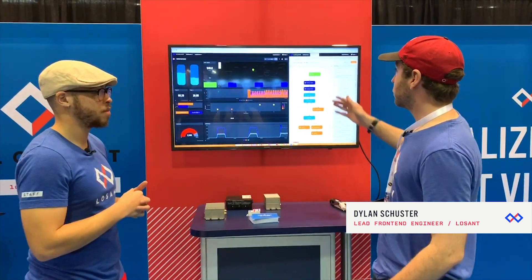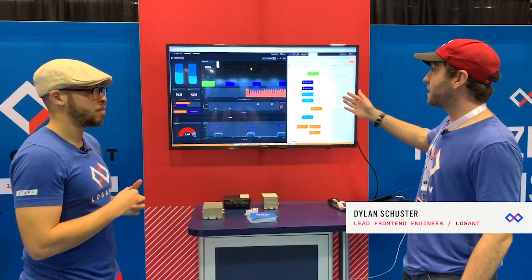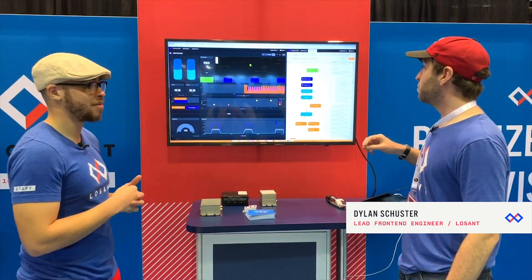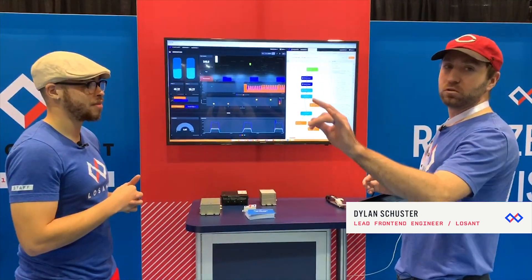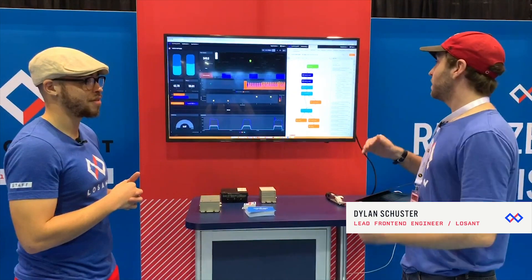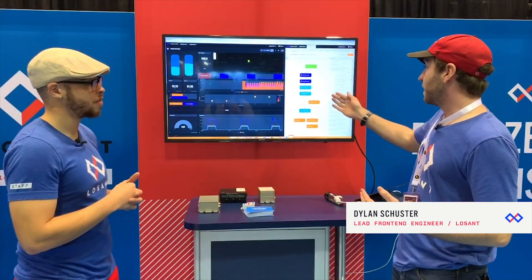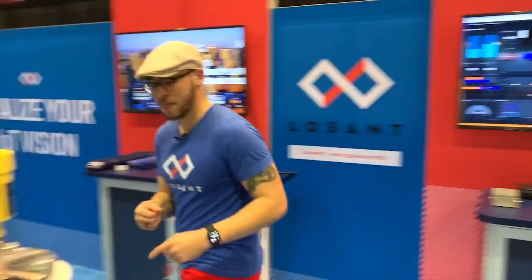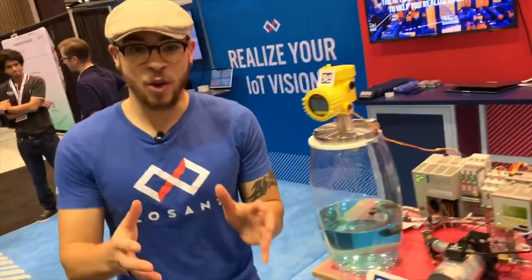What you see on the right over here is the actual workflow that's running down on the edge agent. It's reading the Modbus registers coming off of the two Vega sensors for the water levels, and then keeping that data and sending it as a device state — which is how it's actually getting to the dashboard over here.